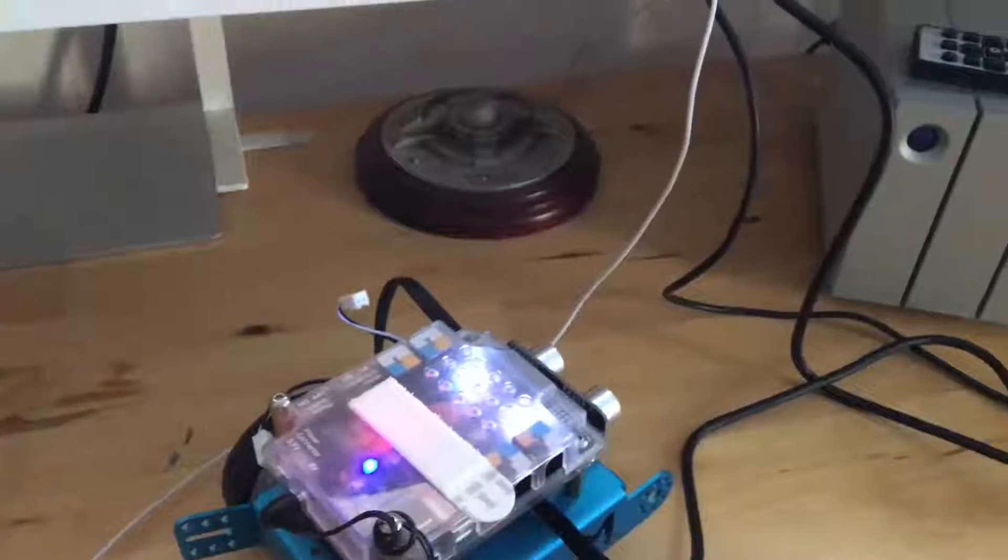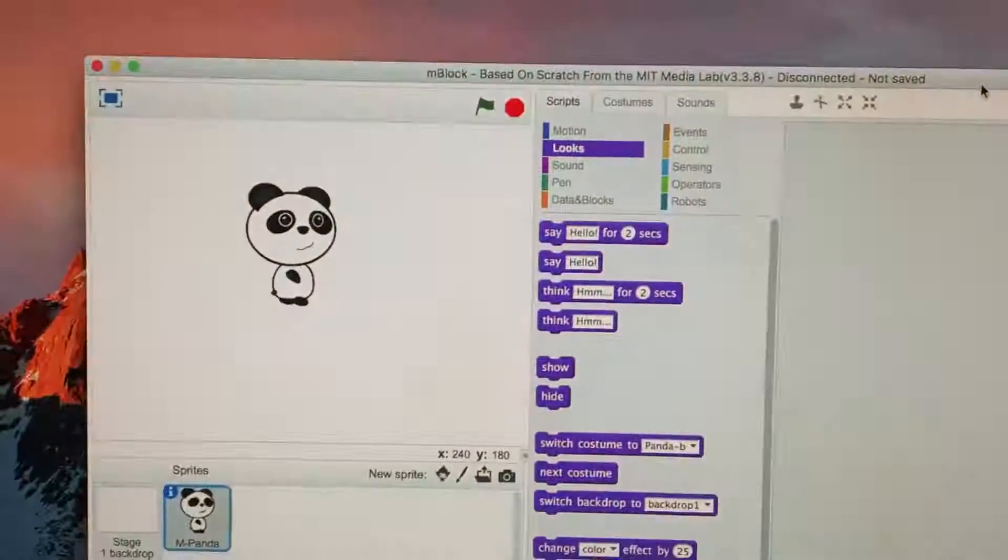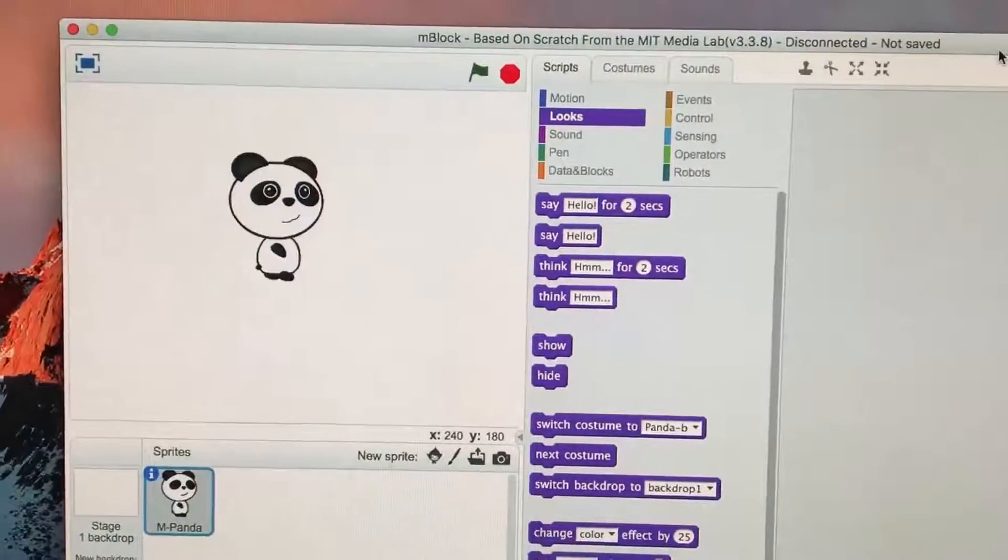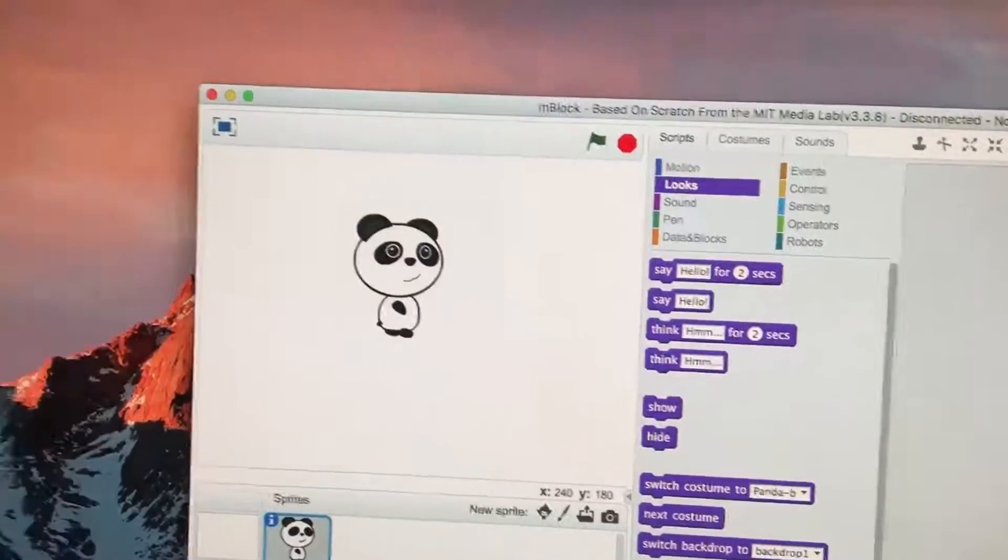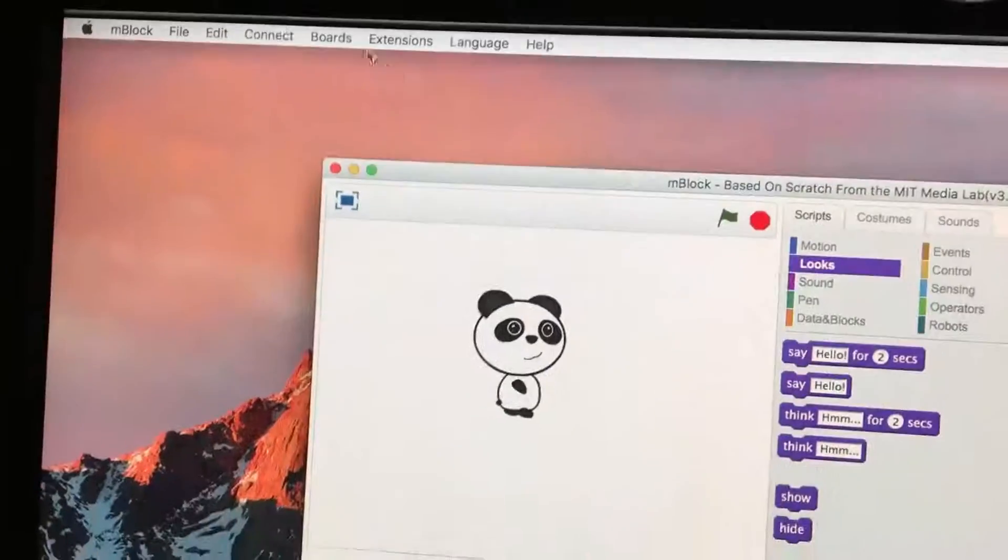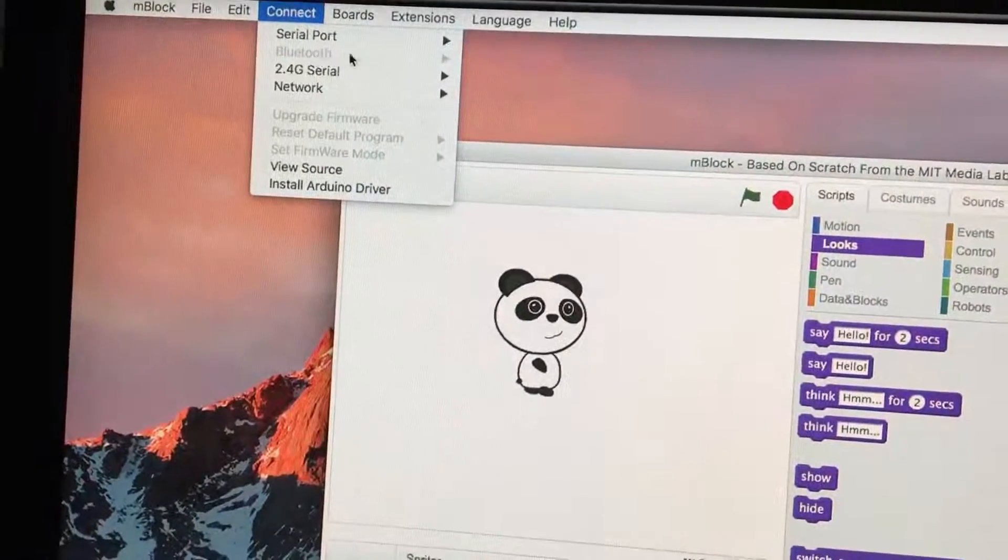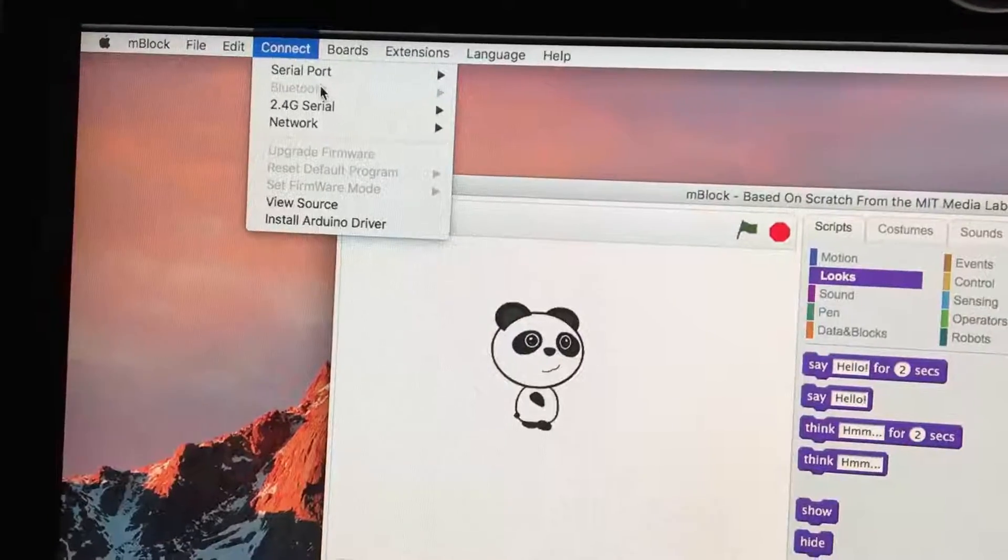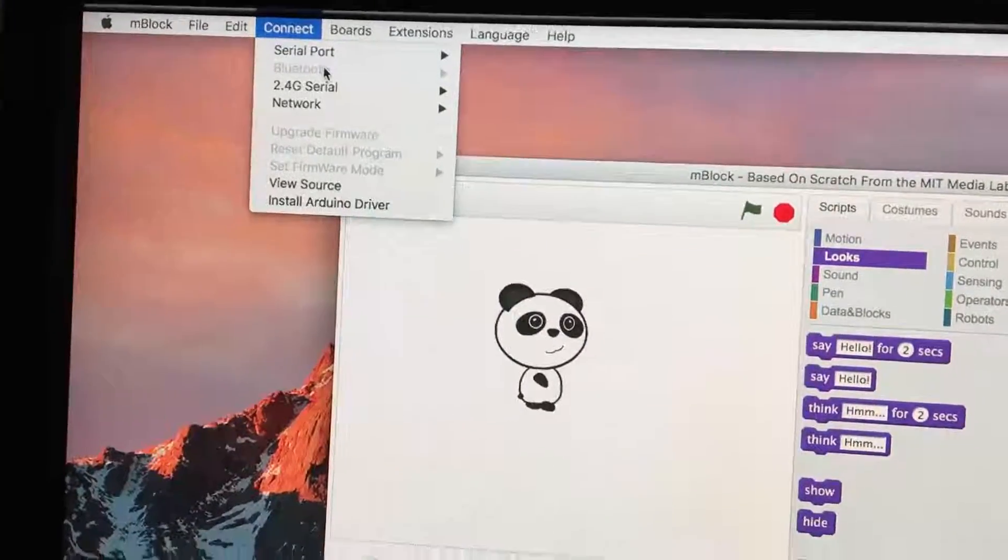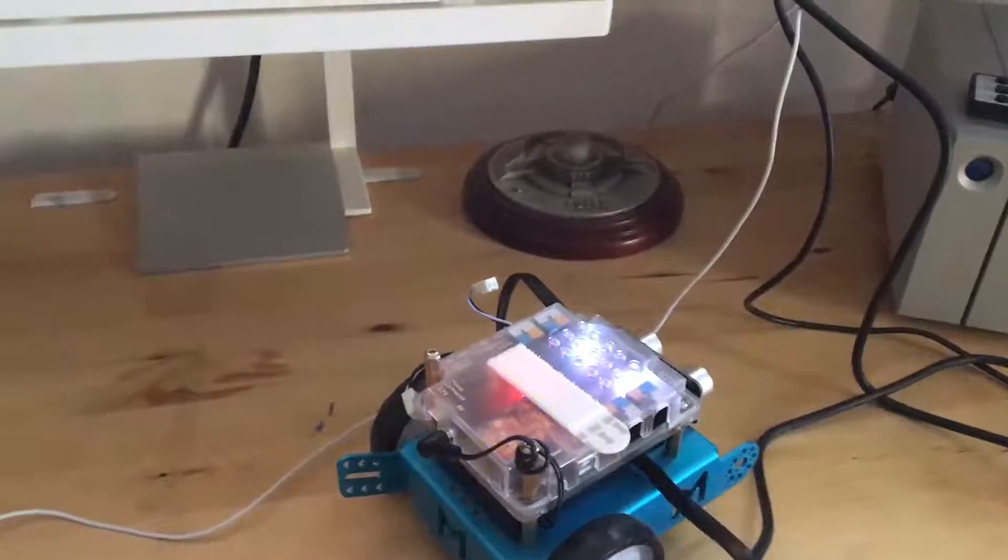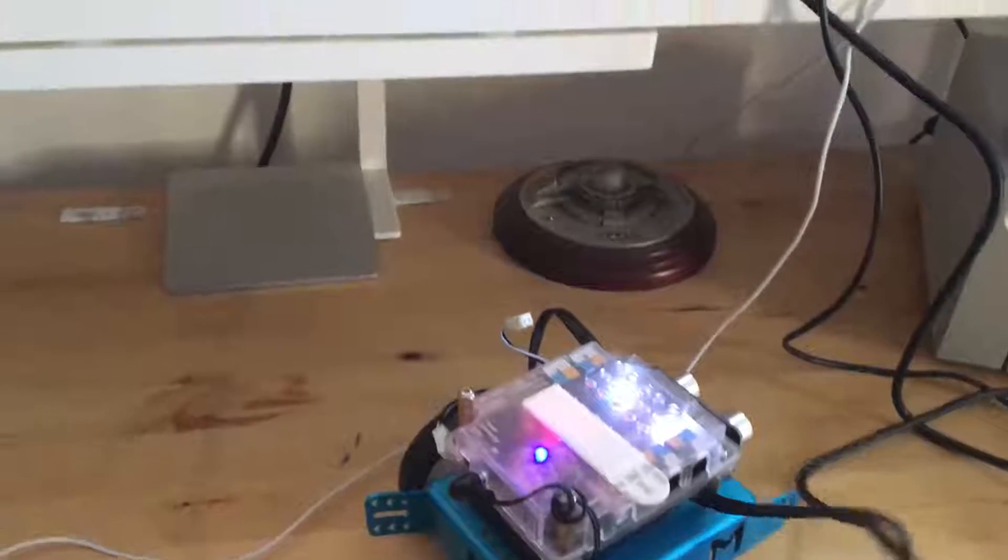On my computer I've got M-Block running. You can see that the Bluetooth option is grayed out, and what I'll do next is I'm going to plug the USB cable into the M-Board.